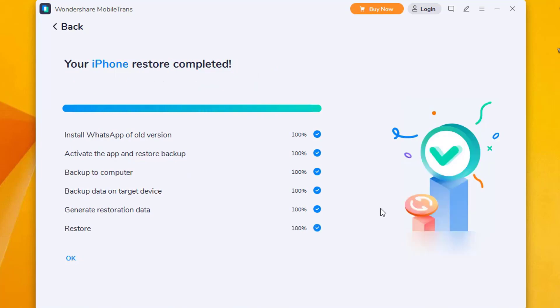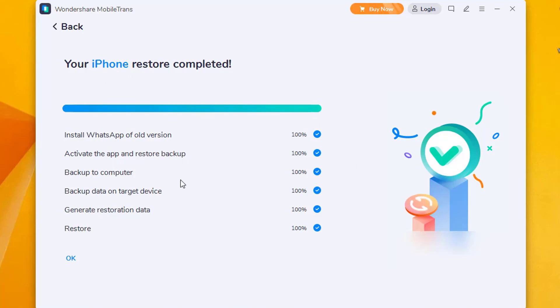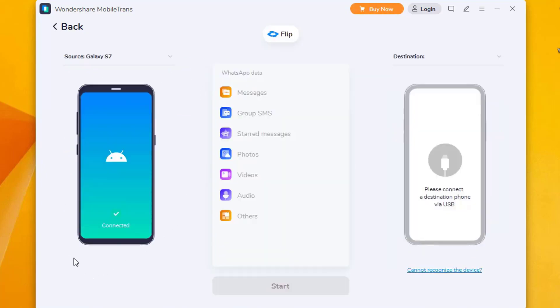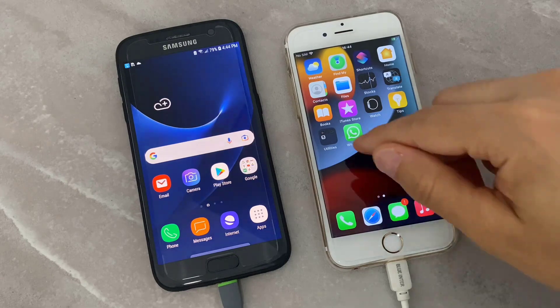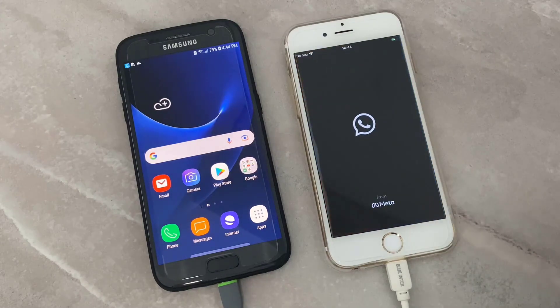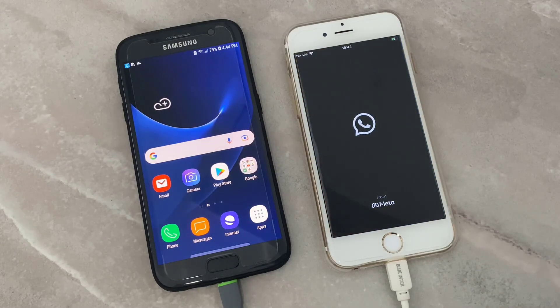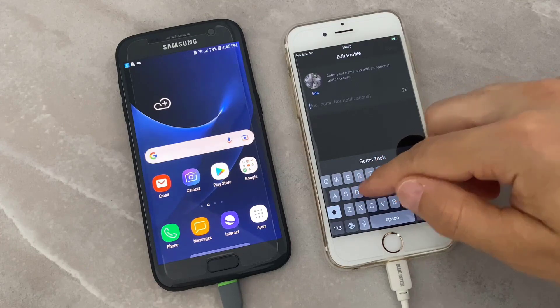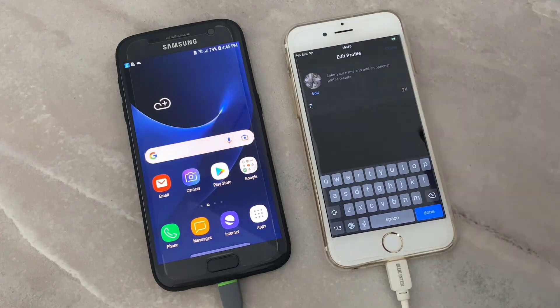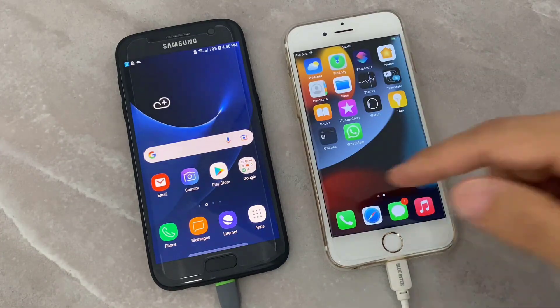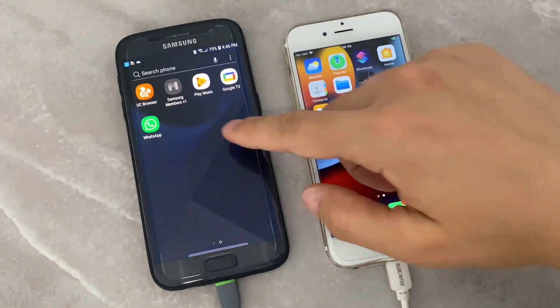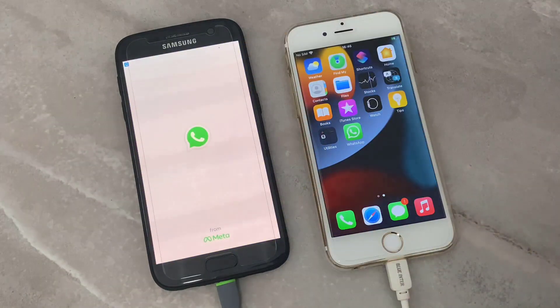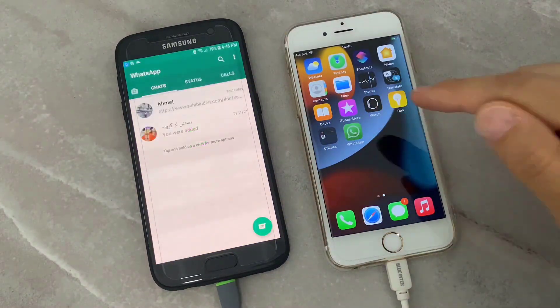Once it has been restored, we're going to click on OK and back to our devices. You can see your iPhone restore completed. Then click on OK and we are going to check our WhatsApp. Before this, let me activate my WhatsApp on my iPhone device. Once I activate it on my other phone number, we're back on our WhatsApp.